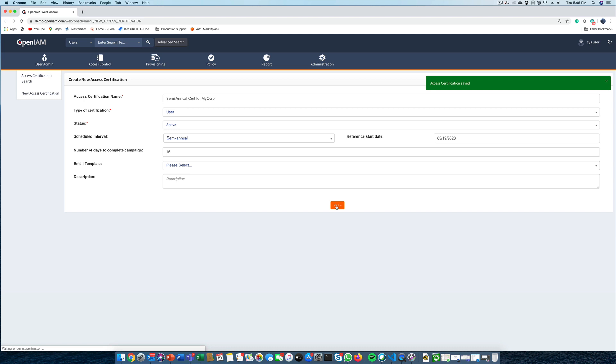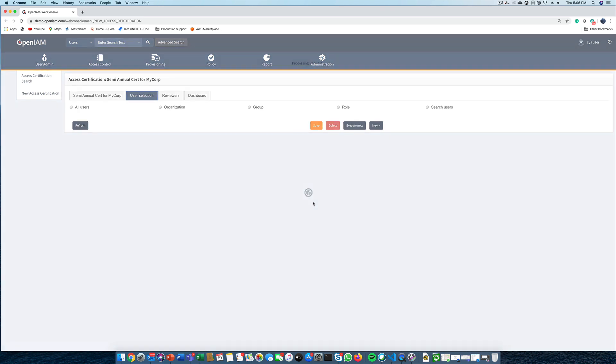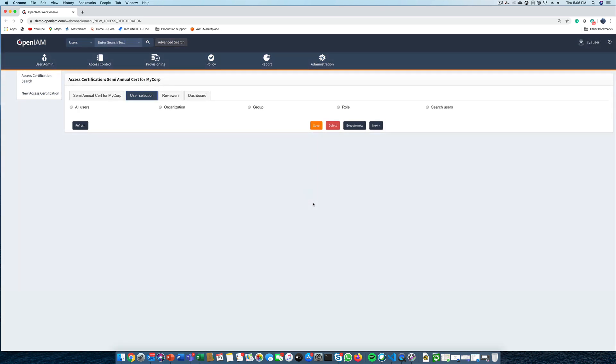The email template is also provided as an option so that you can change the default notifications that are being sent out when the campaign is initiated. Next, we need to define the users who will participate in this campaign.